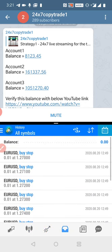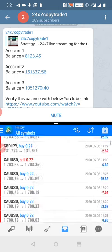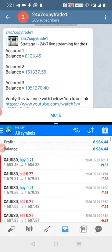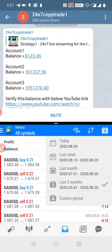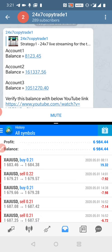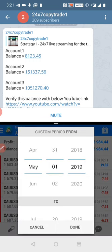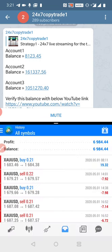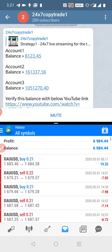We will do a custom period to view the total history. We will change the date so we can show you the full history, so that you can verify this profit.